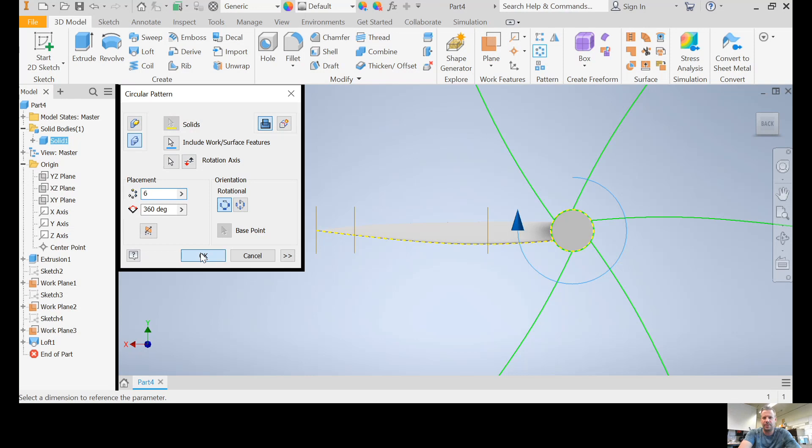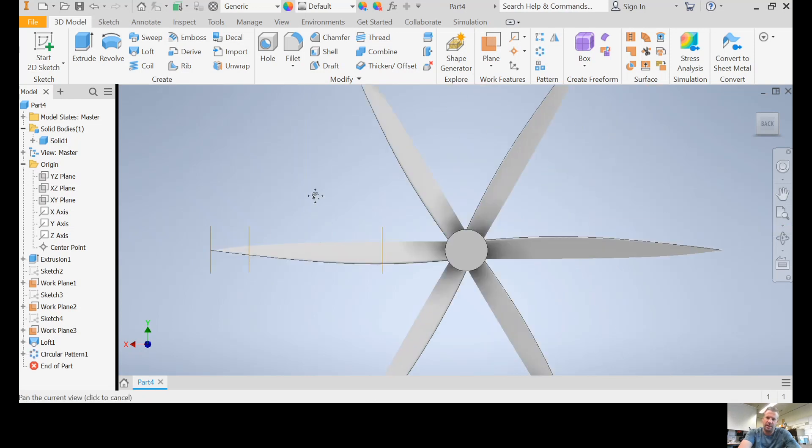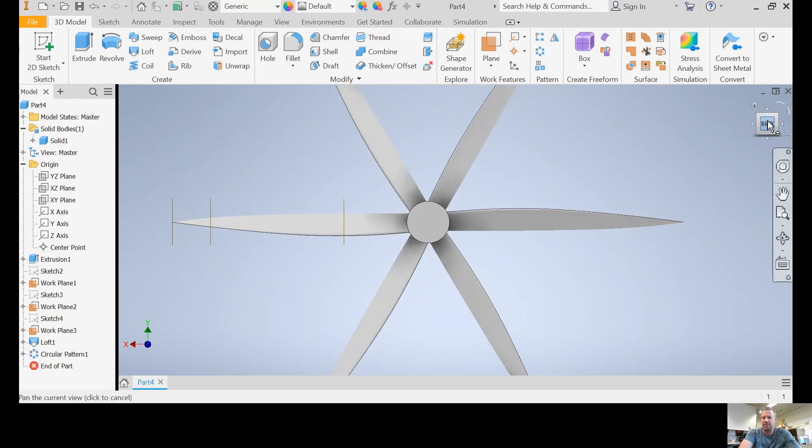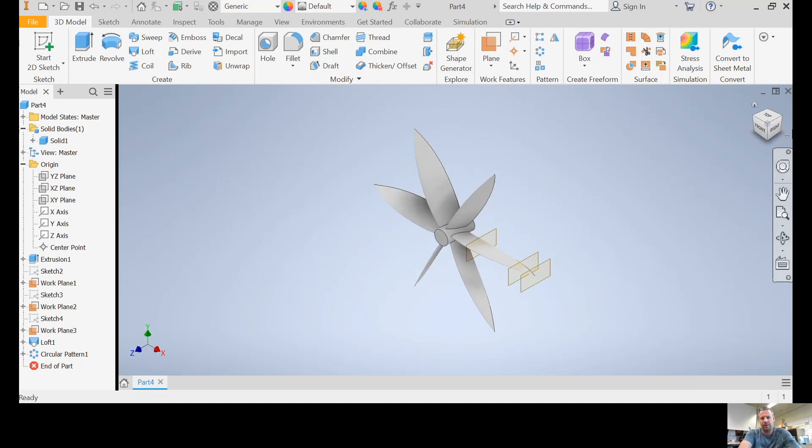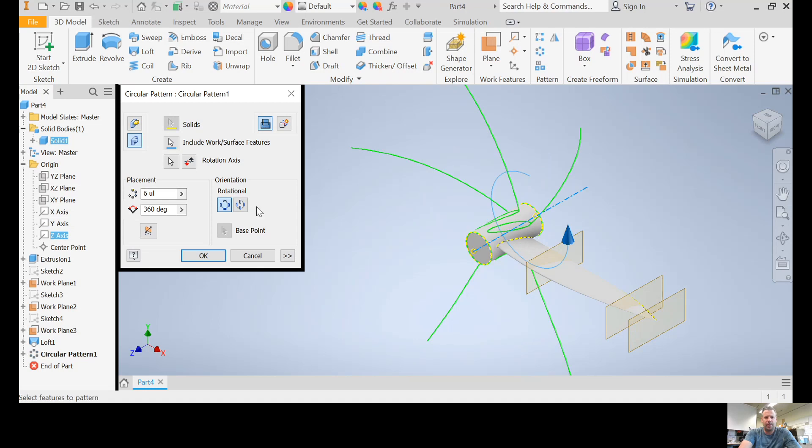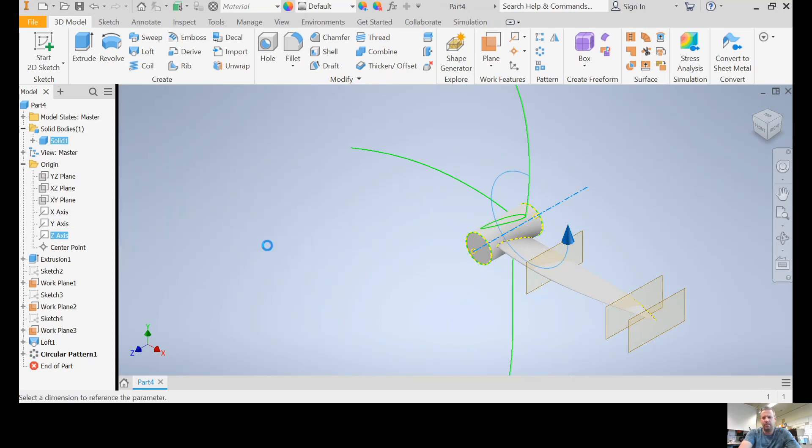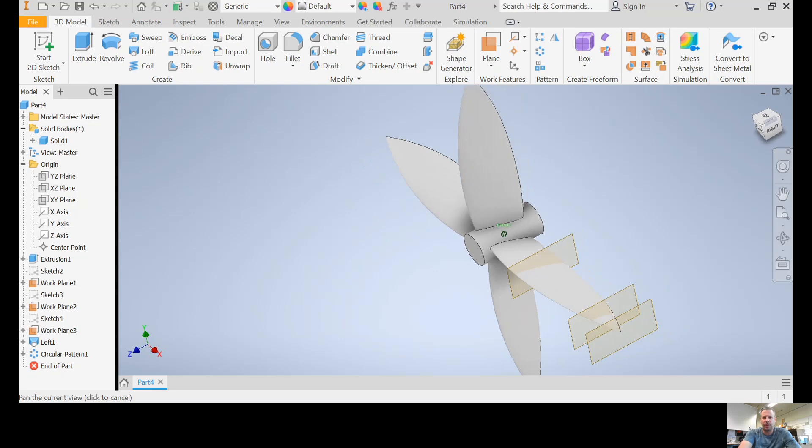We're going to do it with the whole solid that we've made so far, so it's already selected. Then we need something to rotate around, so I click on the rotation axis. And whichever one's right through the middle of it, is it the x? No. Is it the y? No. It's the z. So the zed one is going to give me a rotation. And there's the default is six blades.